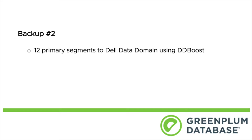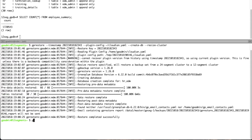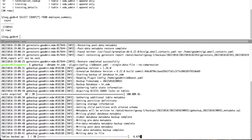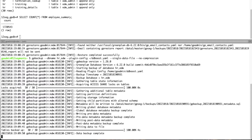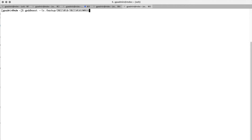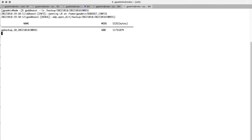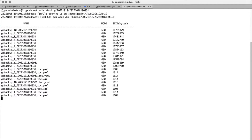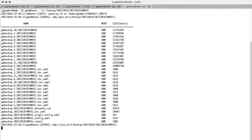We're going to take our second backup now, of the 12-segment cluster we just loaded into. This time the backup set will go to Dell Data Domain using our DDBoost plugin for GP Backup. Following best practices for our DDBoost plugin, we'll use single data file and no compression. We got a successful backup. Using the deprecated GP DDBoost utility on a Greenplum 5 cluster to verify, we should see 12 uncompressed data files, 12 table of contents files, and five metadata files.